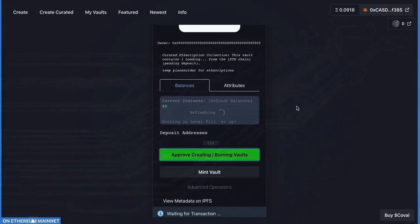This just allows you to create the vault, burn the vault, and get the private keys when you need it.